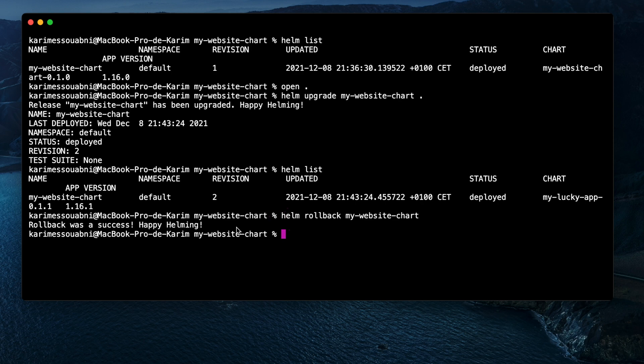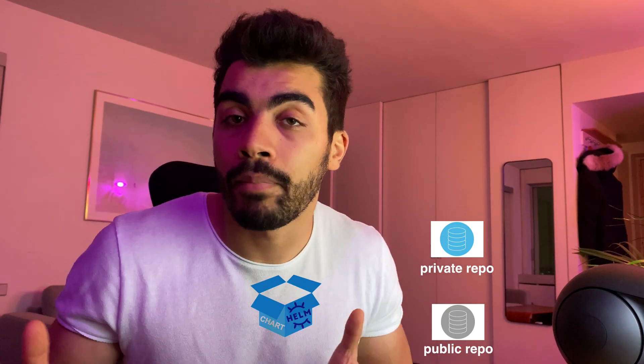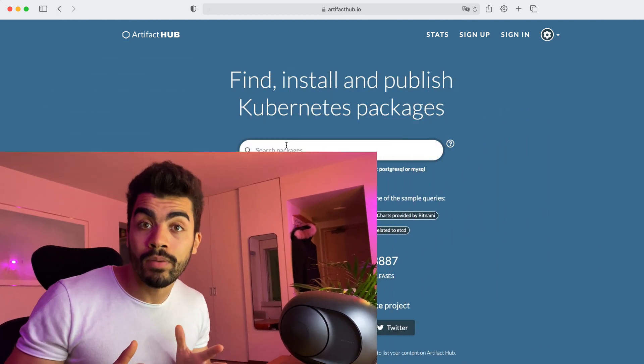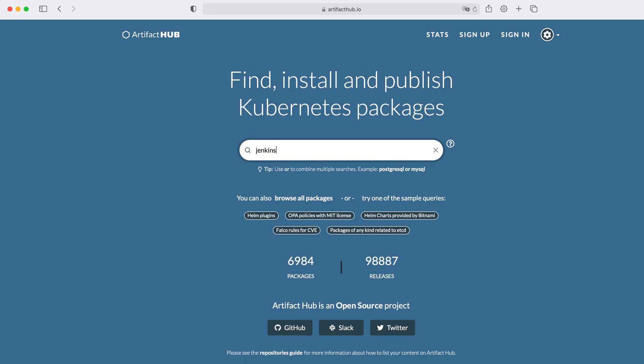Now that we've seen neat features of Helm — configuring, packaging, updating, and rolling back your application on a Kubernetes cluster — let's talk about sharing your chart. You can share your chart by deploying it to a public or private server, similar to pushing code to a GitHub repository. The central search location for Helm charts is an official website called Artifact Hub, where anyone can publish and search for charts.